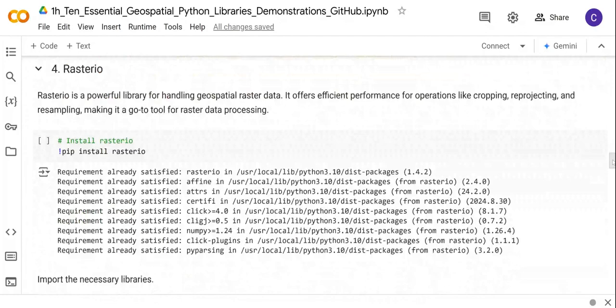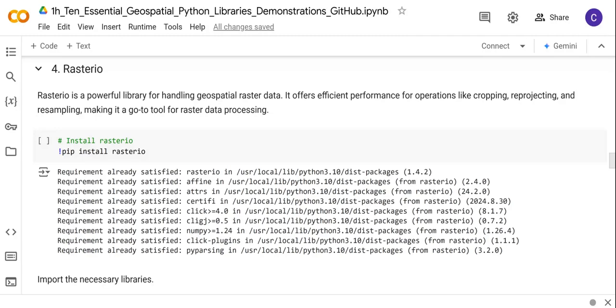Next here is another powerful library for handling geospatial raster data called Rasterio. Rasterio offers efficient performance for operations such as cropping, reprojecting, and resampling. This is quite a very important library if you want to process geospatial raster data.